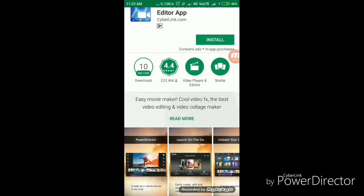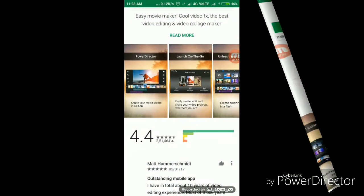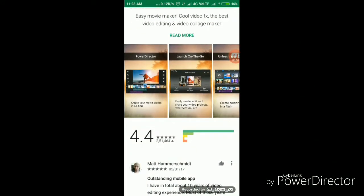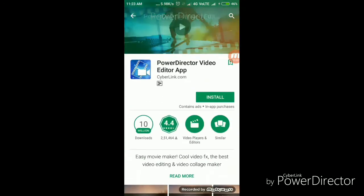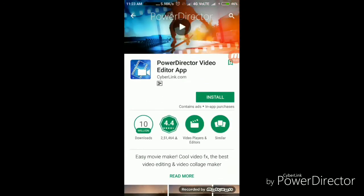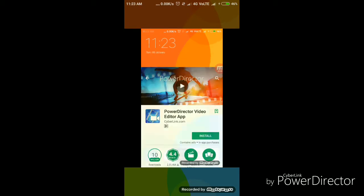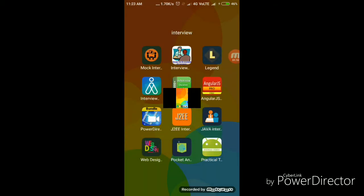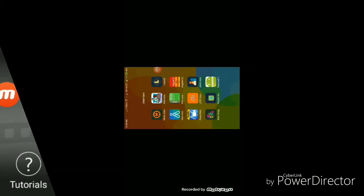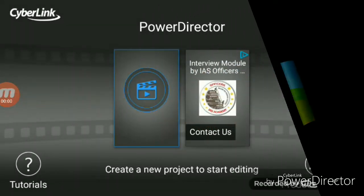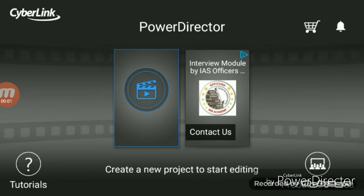I will download and install the app. I will show you all the mobile app and click on PowerDirector.